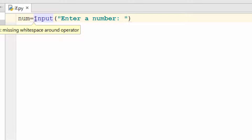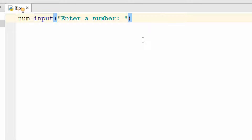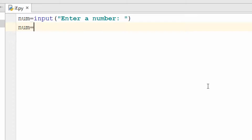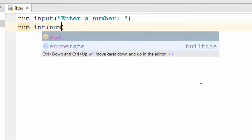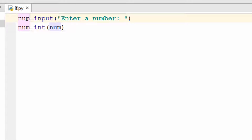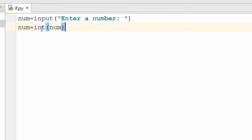I created a num variable and I'm saying num equal to input. Once the number is entered it will be a string, so you need to convert it to an integer using the int function. So if the user types 5, the 5 will be a string, and when you call the int function it converts it to an integer and puts it back in the same variable.